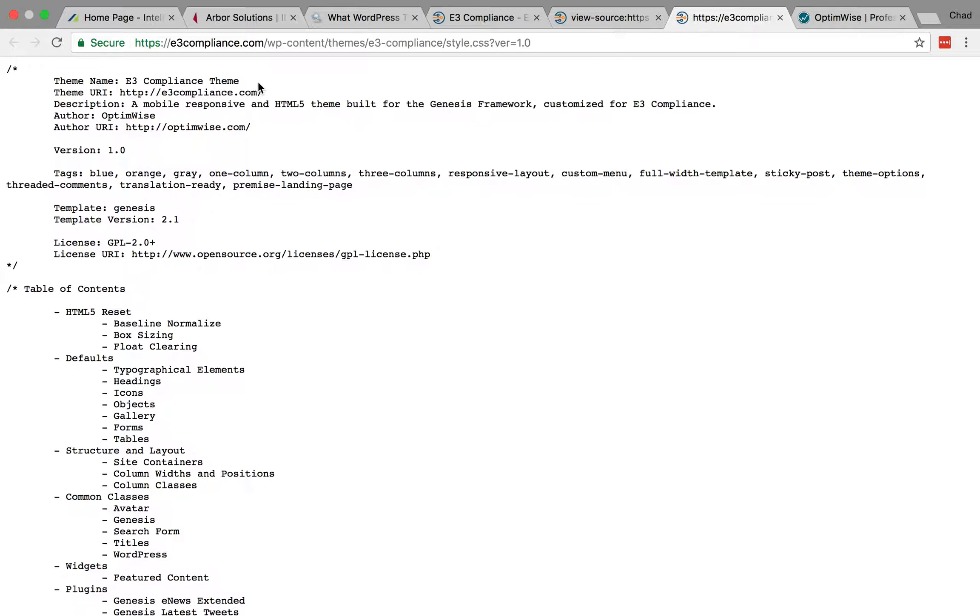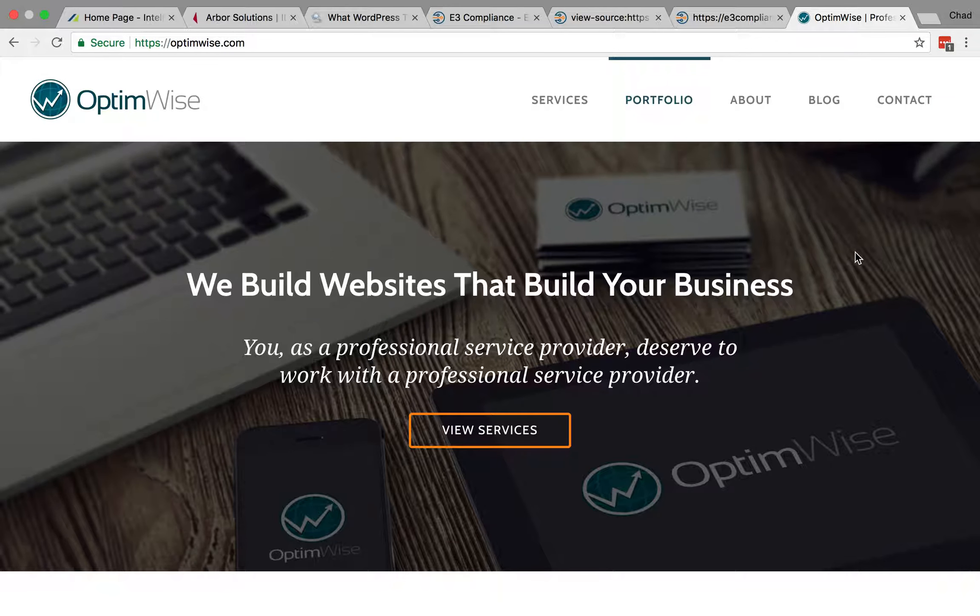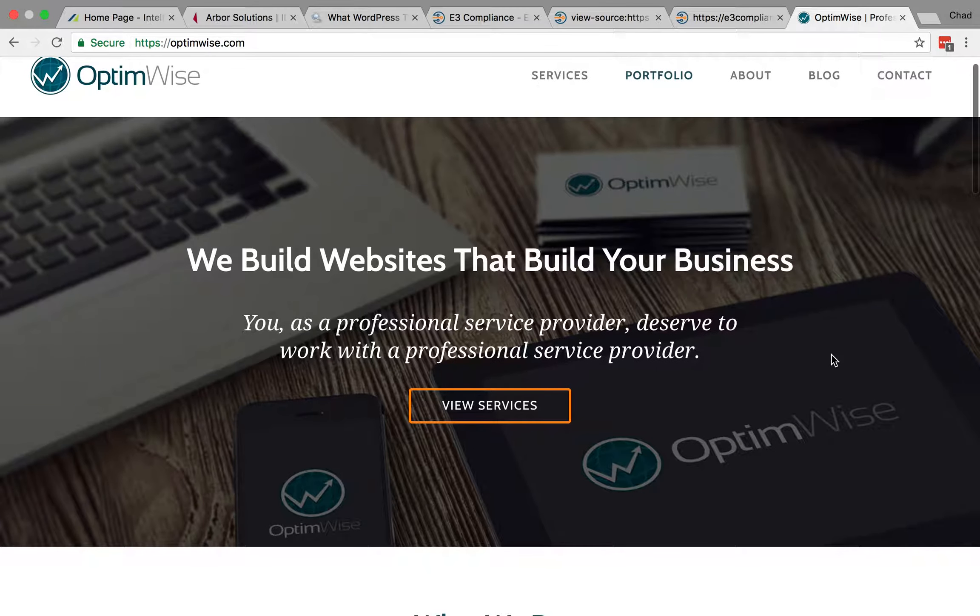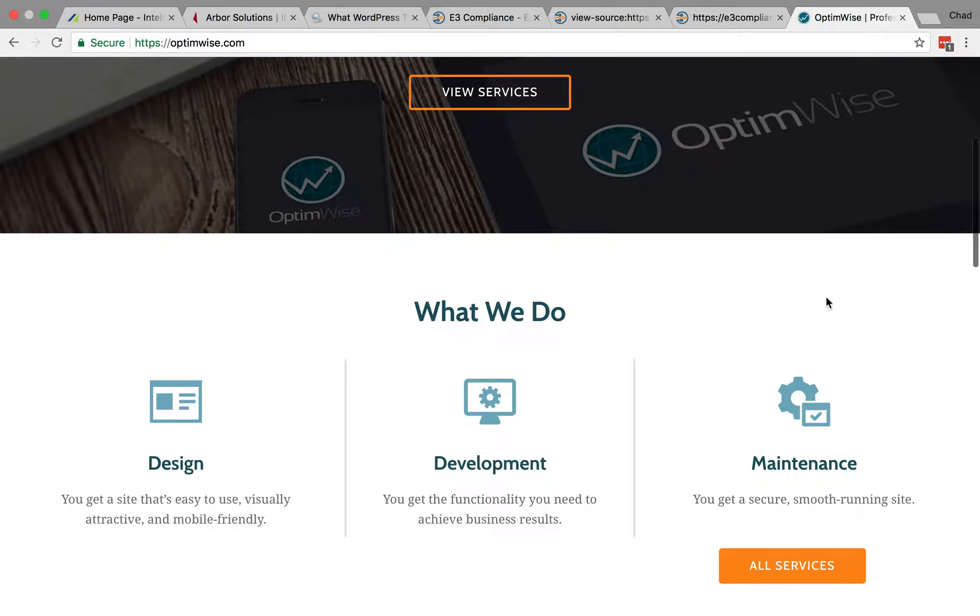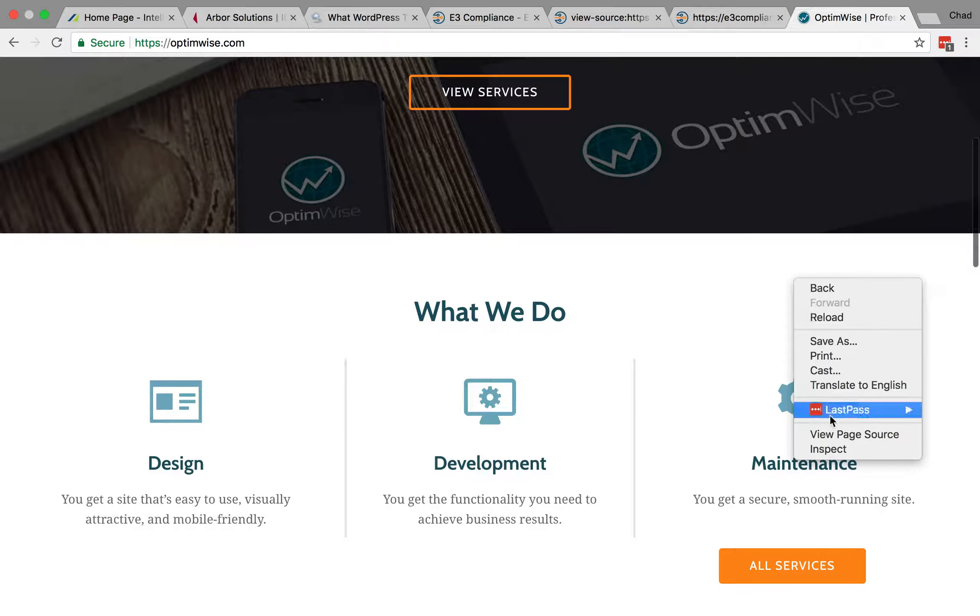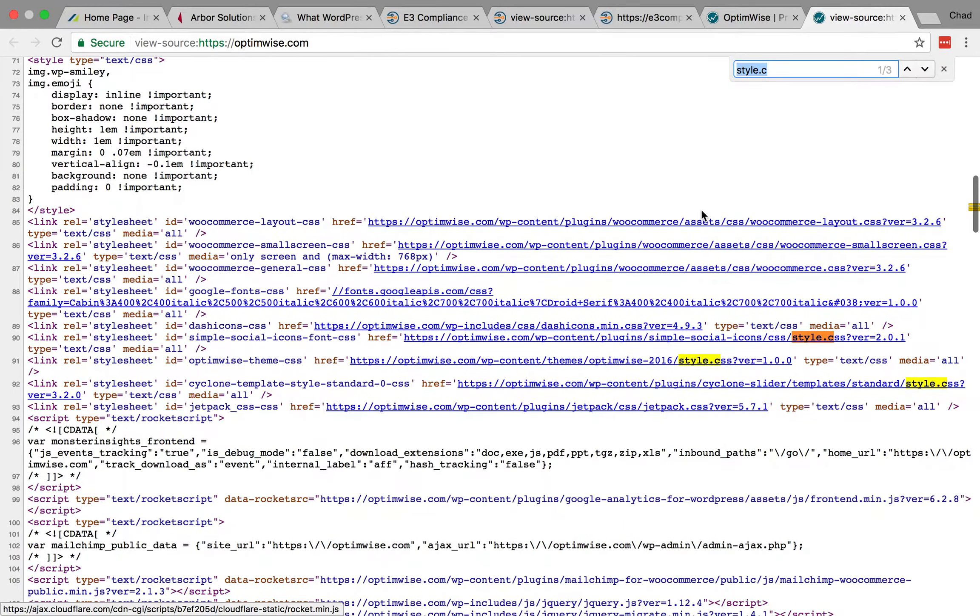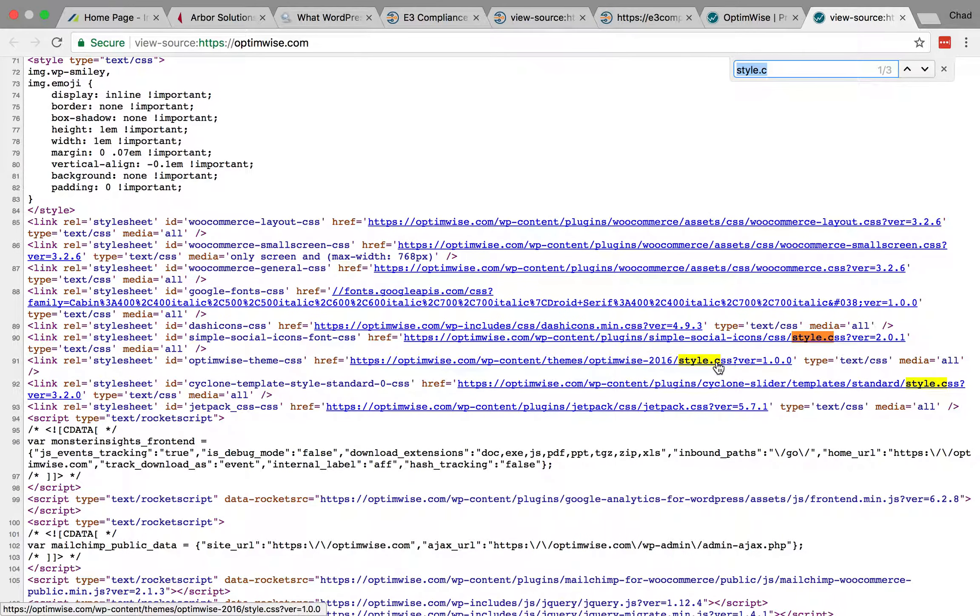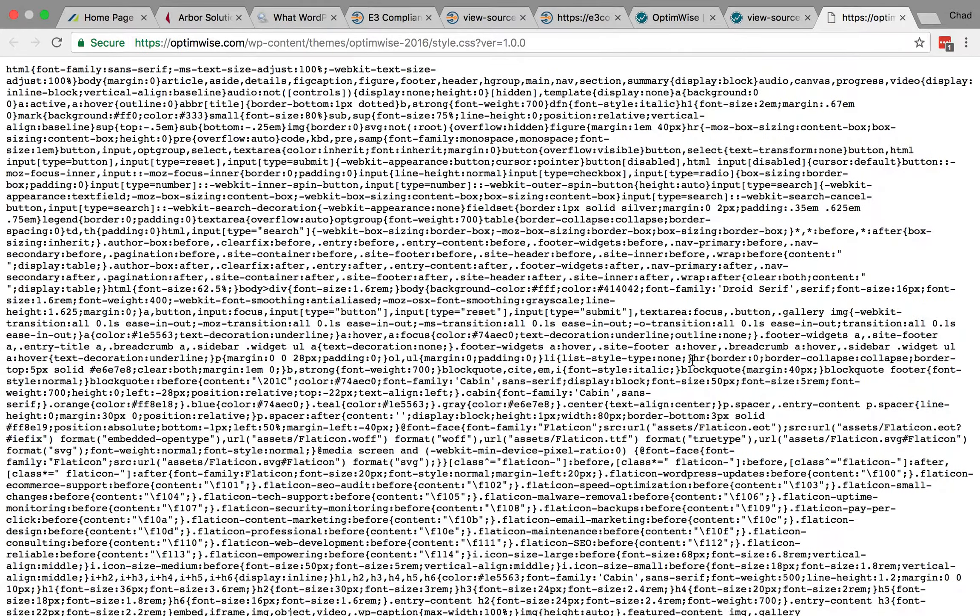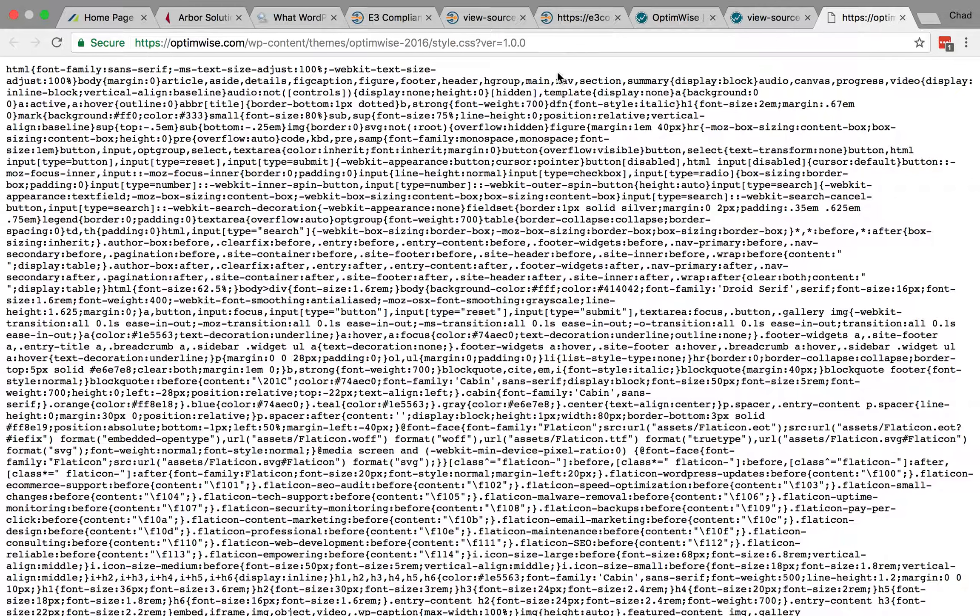All right, so that is another way that you can check. Now this doesn't always work. So for example, here is our website. And if we try the same thing here, and we find the CSS file. And this looks very different. I can't read this. This CSS file has been minified, so it is not human readable.